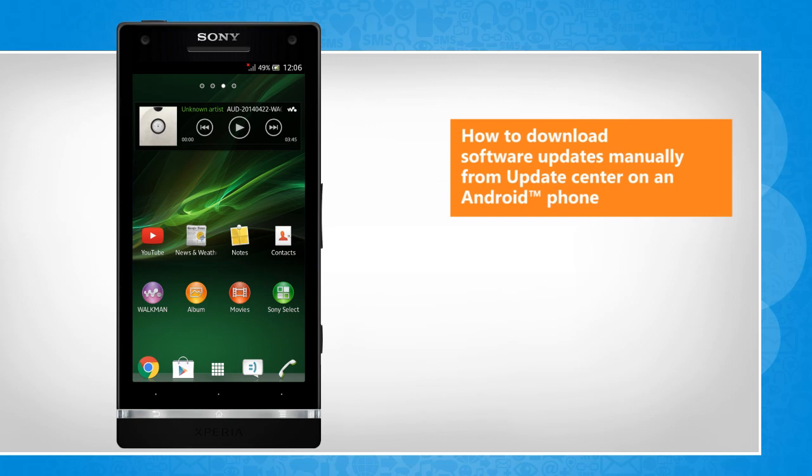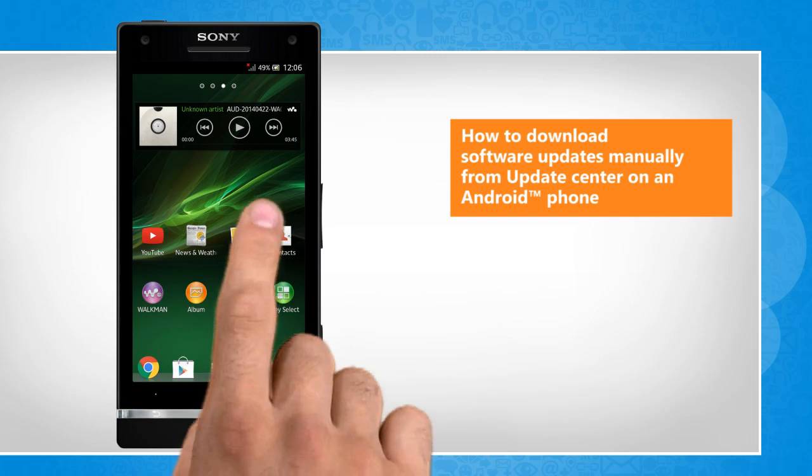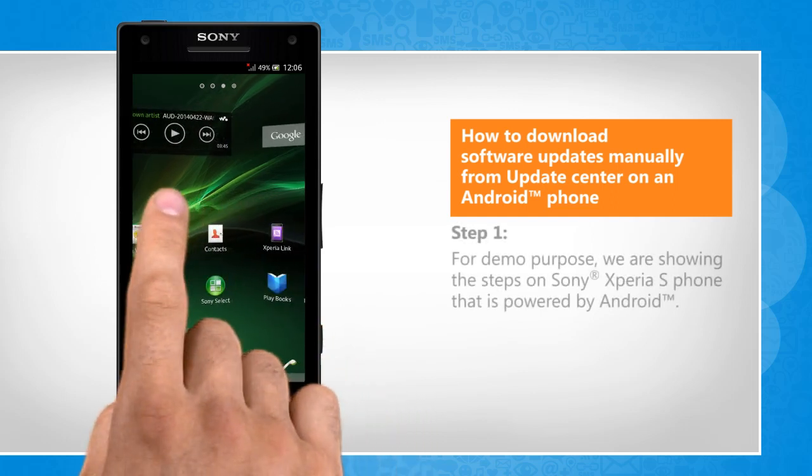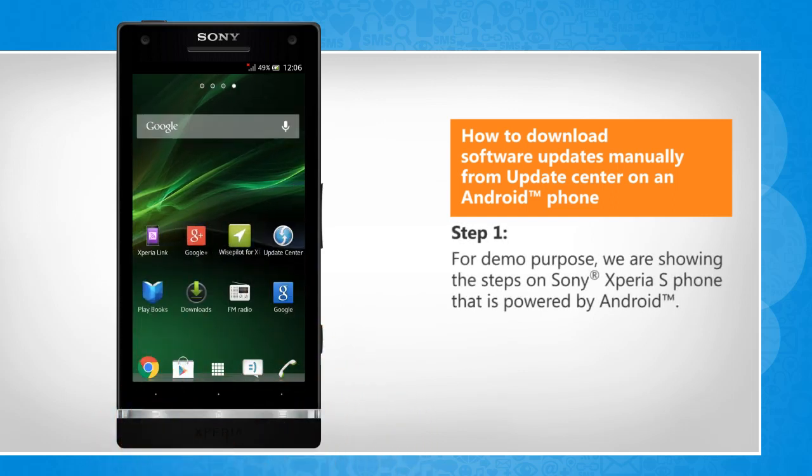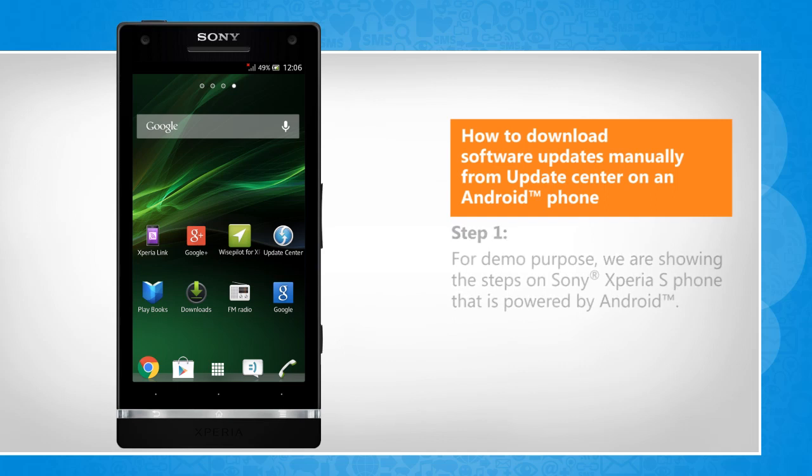Screen transitions shown here are a bit different from the real-time transitions on the device screen. For demo purpose, we are showing the steps on Sony Xperia S phone that is powered by Android.